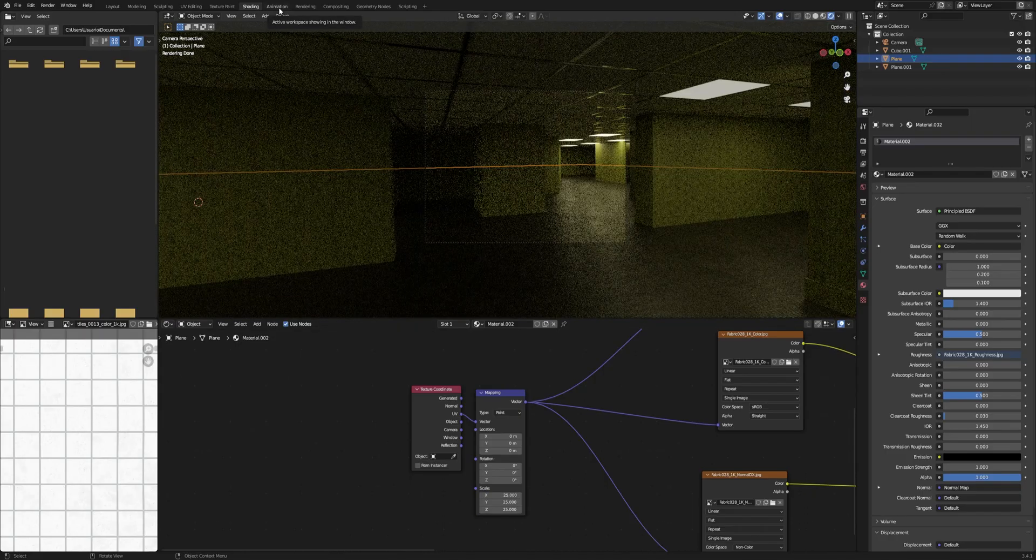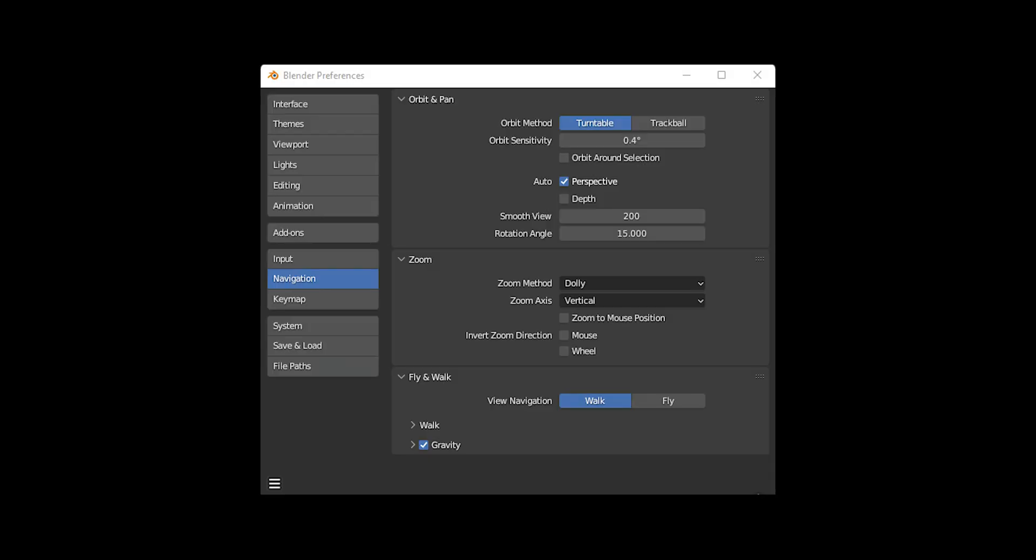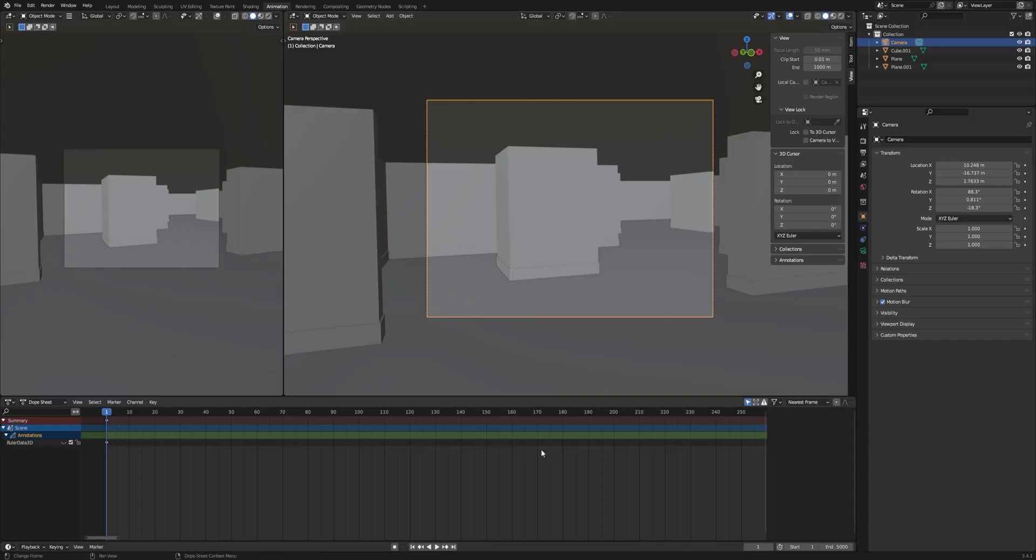Okay, now we go for animation. First thing we have to do is increase the length of our timeline. Then you'll have to go to the preferences, go to navigation, and then copy my settings.